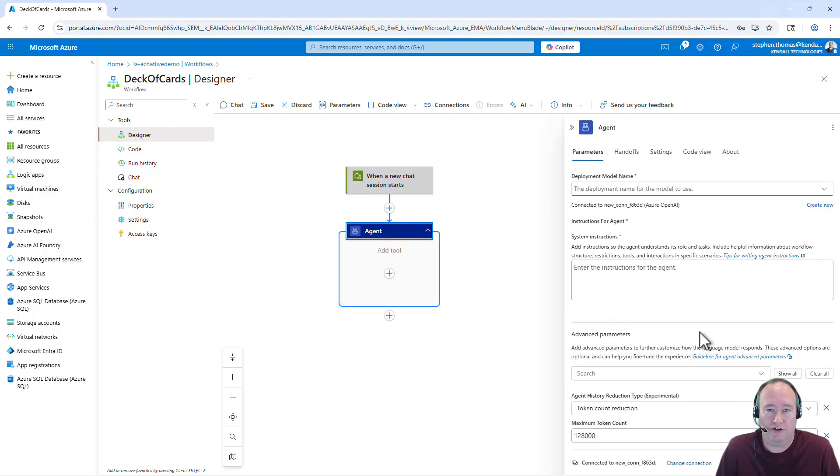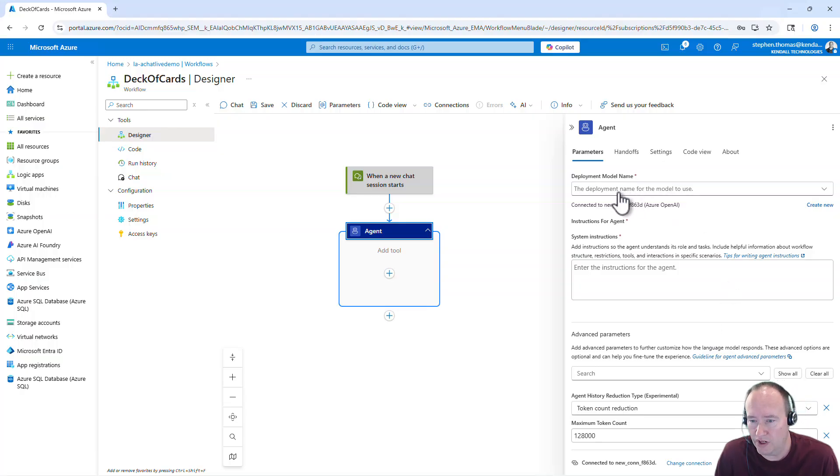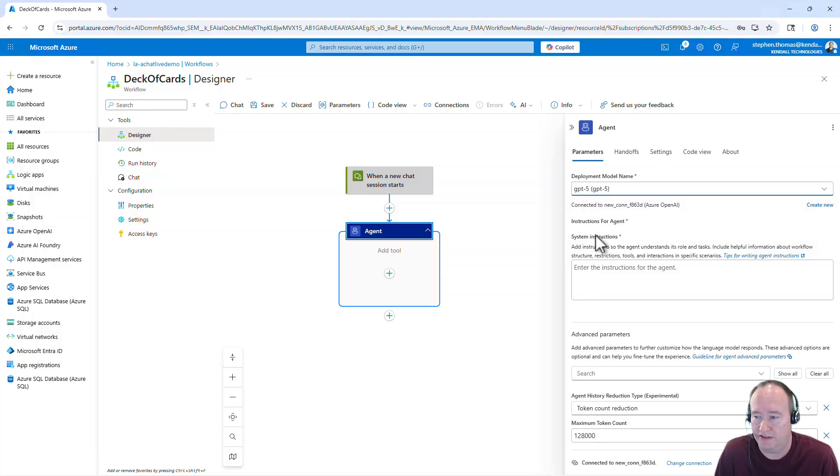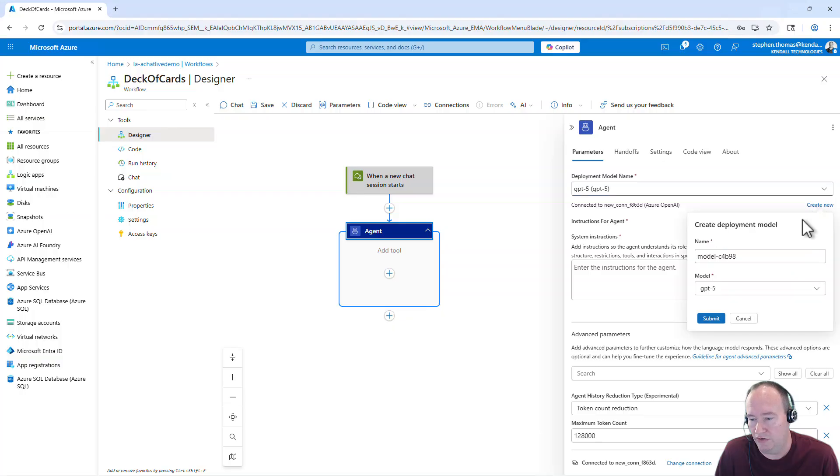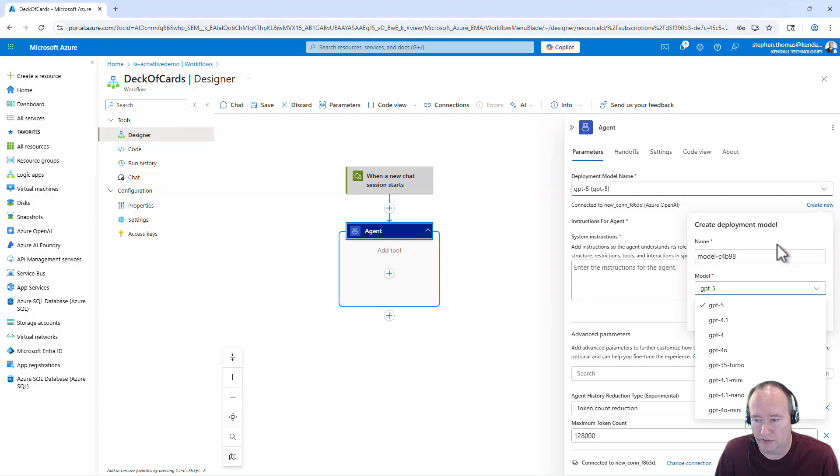It's going to go ahead and create everything for us there. Once that connection is created, you do come here and select deployment model. And I already have an OpenAI chat GPT-5 model created. I'm going to select that. If you do want to create a new model, you can go over here and create new. And you'll be able to create a new model. Now, I haven't actually tried this, but it should be able to create these models for you.